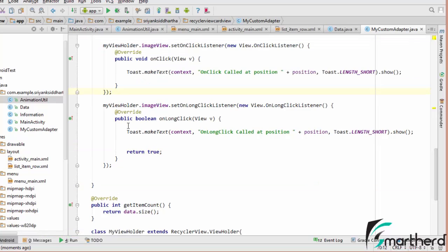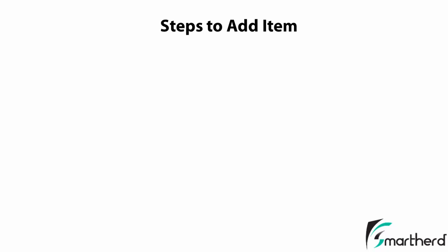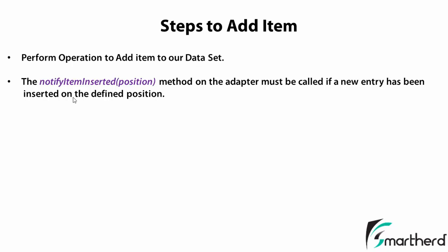Now guys, as I told you, in this video I will show you how you can remove and add items in the RecyclerView. So what are the steps to add an item inside the RecyclerView? First of all, we need to perform operation to add item to our data set. Now guys, if you remember, our data set was containing the objects of information class. So we need to alter that data set. If we are adding some data in the position number 0, then we need to alter our data set. Now after performing operation to add item to our data set, we need to call notifyItemInserted and the position at which our data has been inserted. This method needs to be called on the adapter in case we are adding the new entry to our data set at a defined position. Let me show you the code in Android Studio.